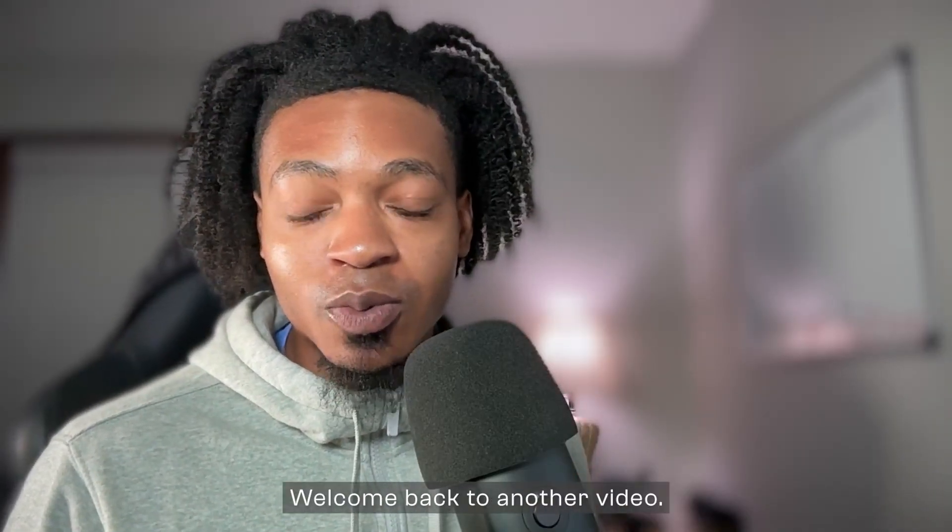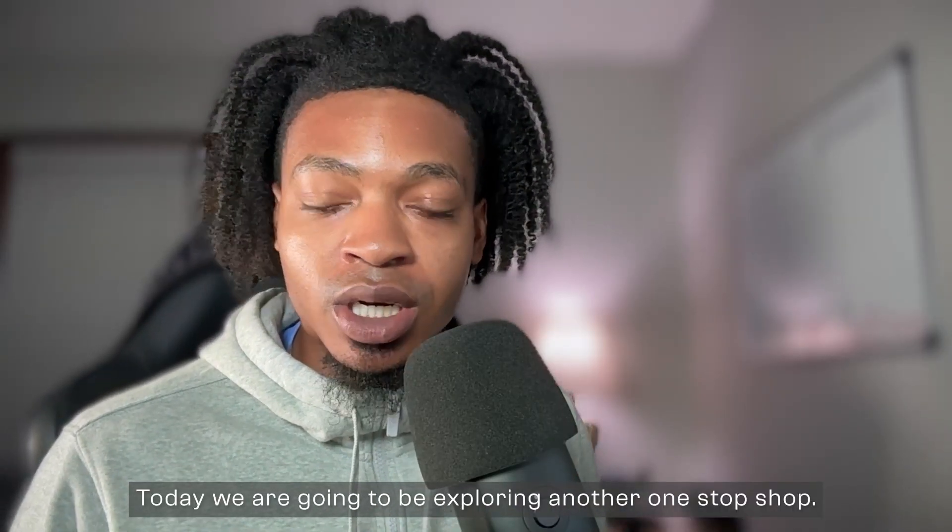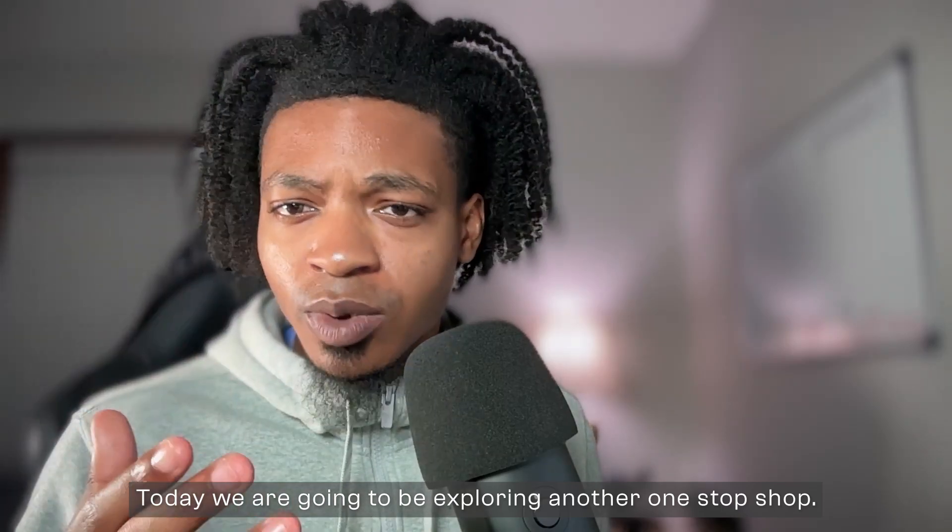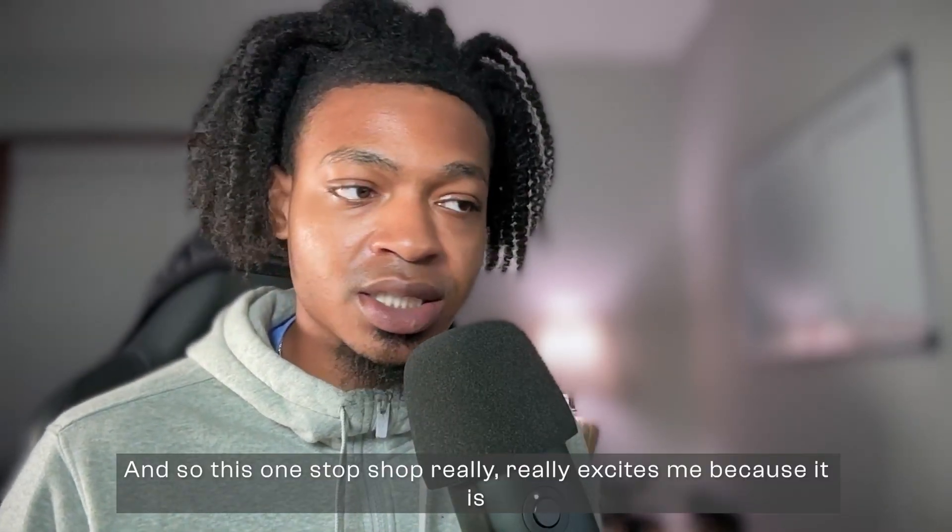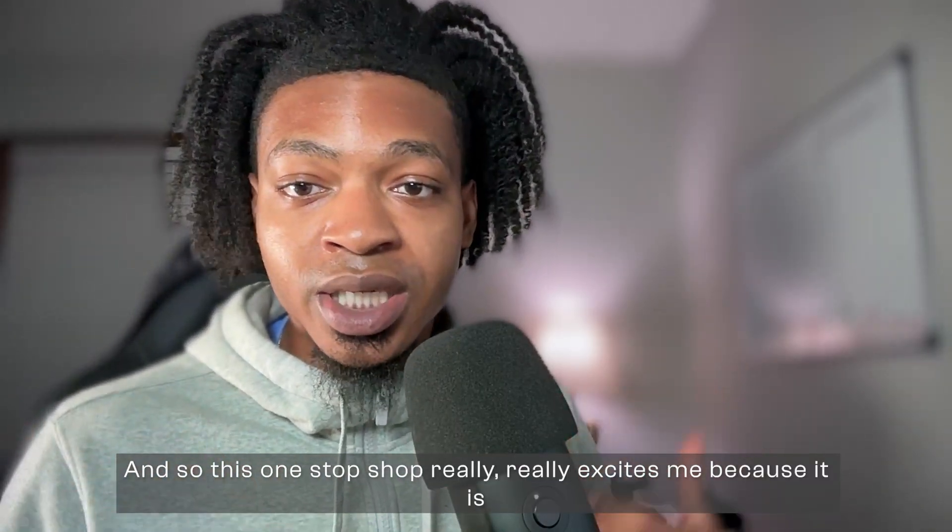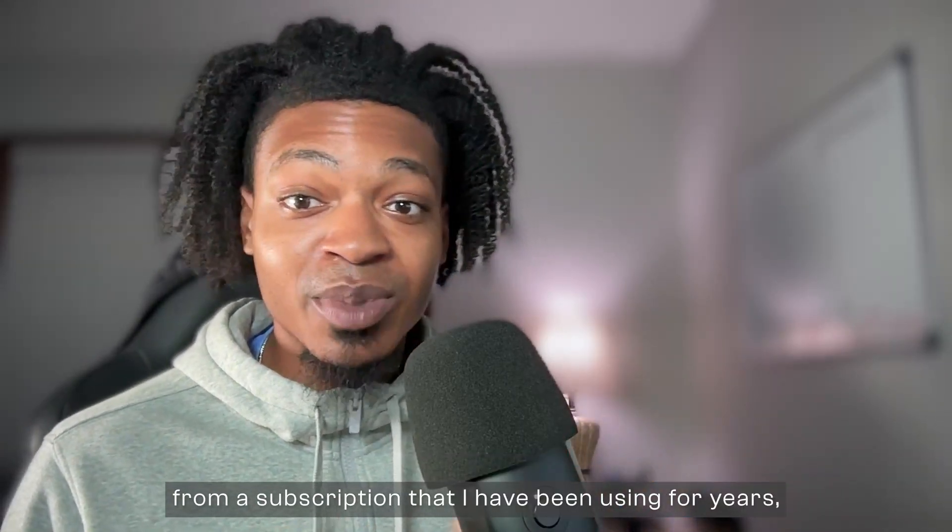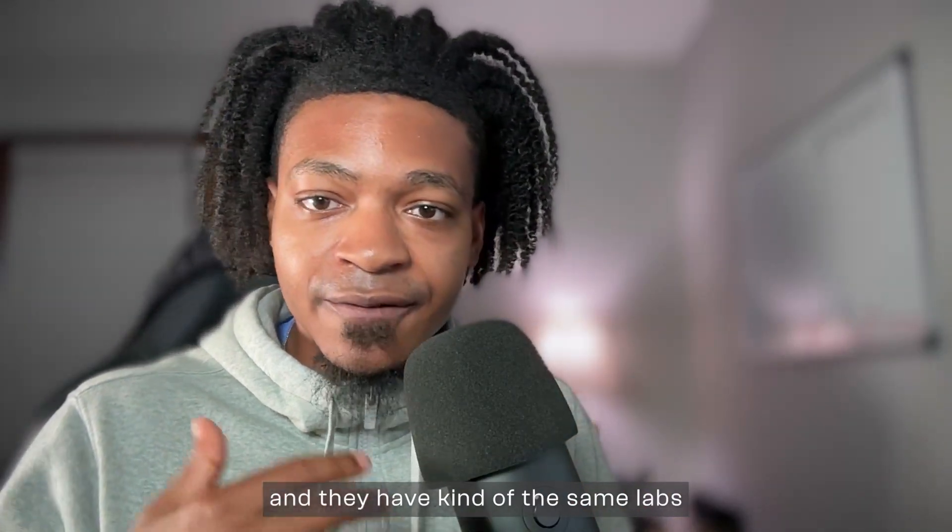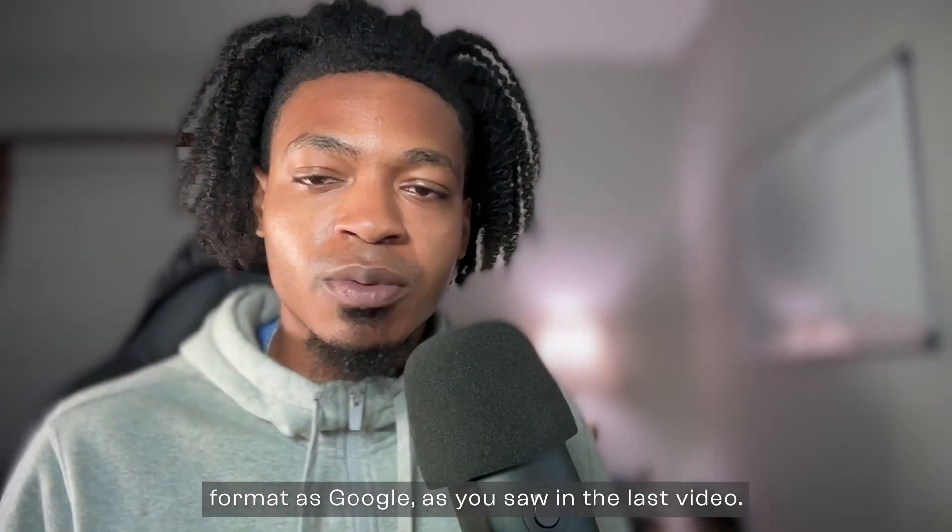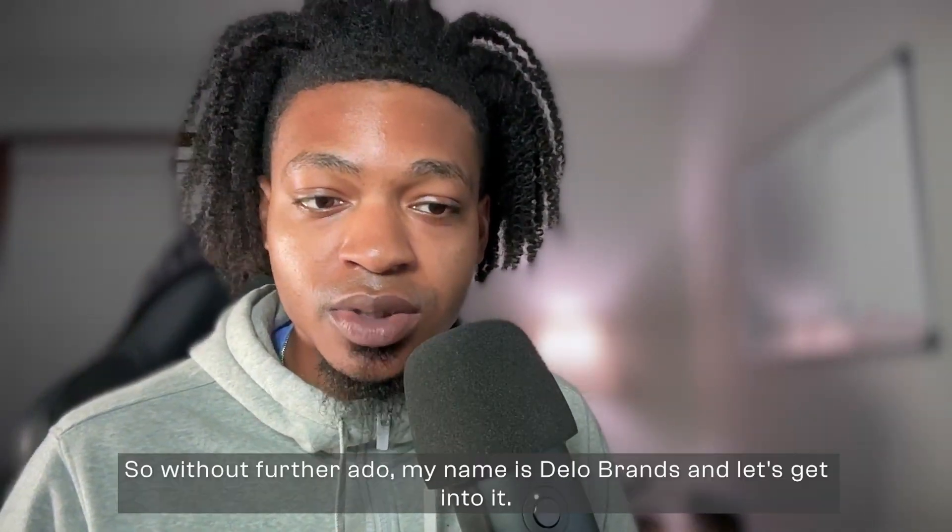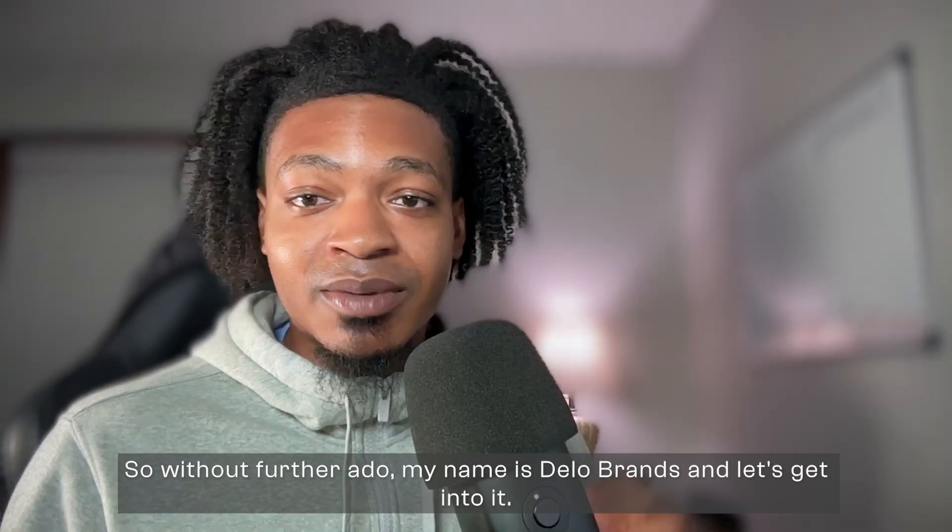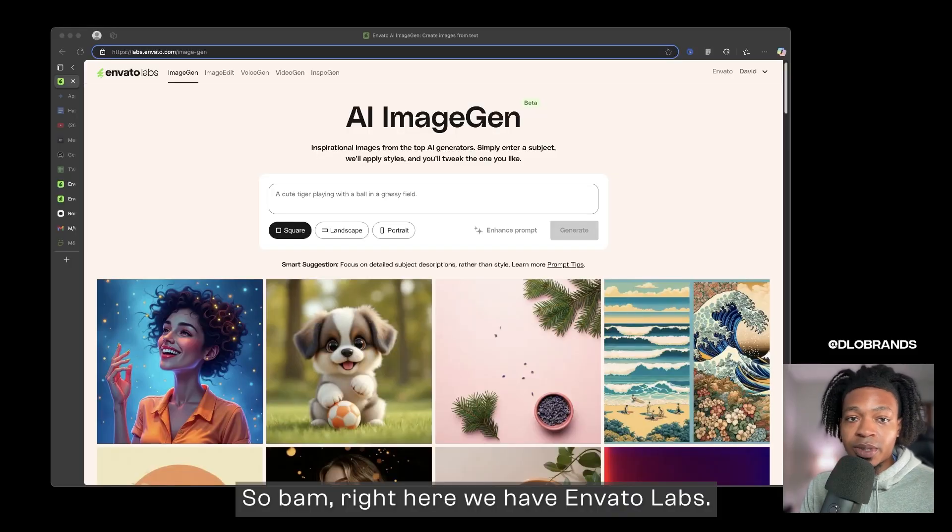What's going on beautiful people, welcome back to another video. Today we are going to be exploring another one-stop shop, but it's a little bit different. This one-stop shop really excites me because it is from a subscription that I have been using for years and they have kind of the same labs format as Google, as you saw in the last video. So without further ado, my name is Dilo Brands and let's get into it.